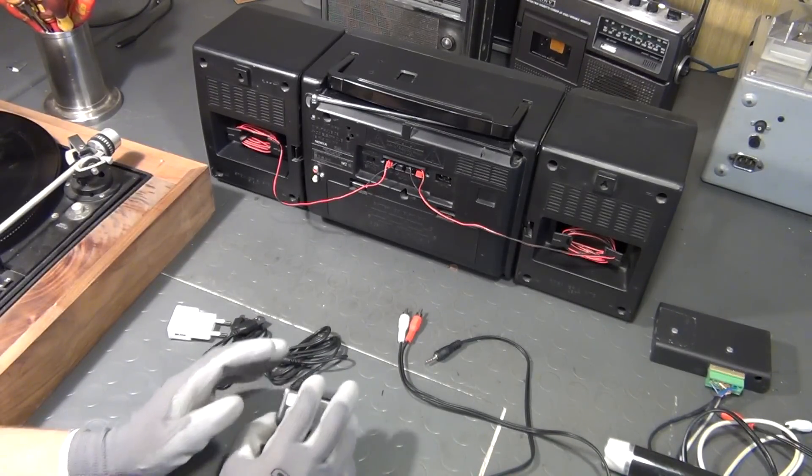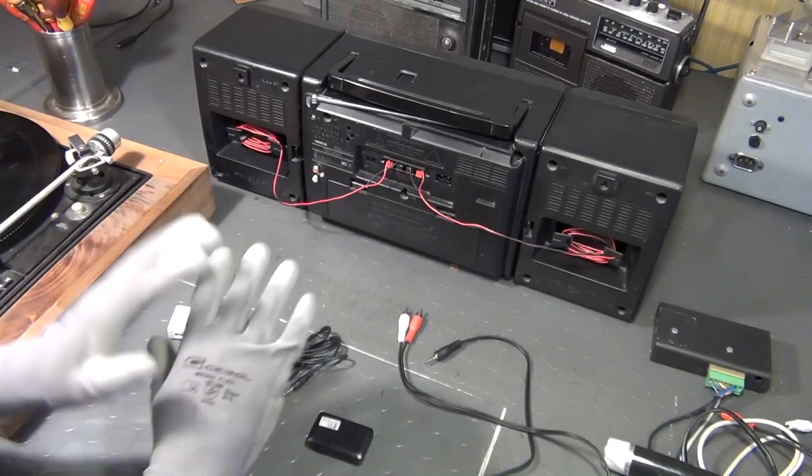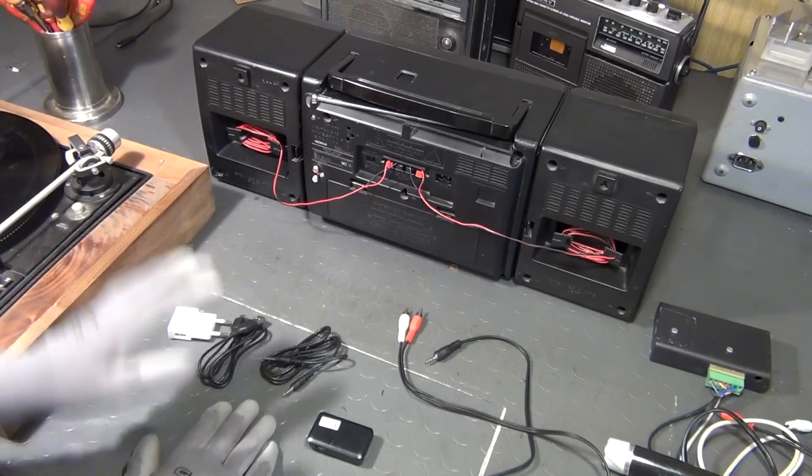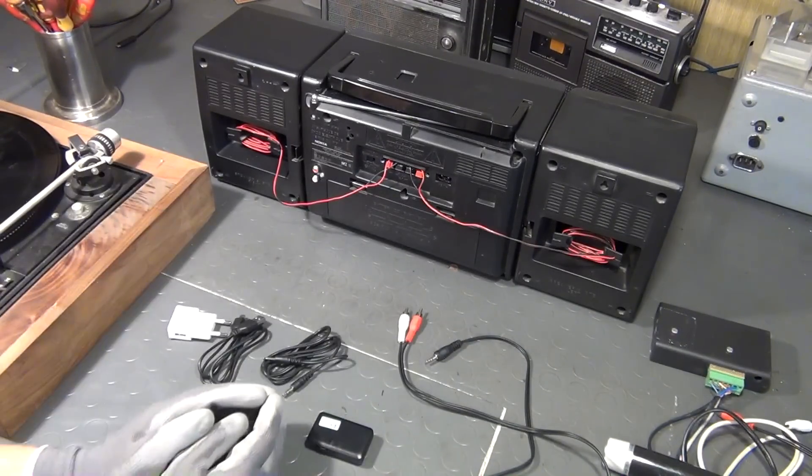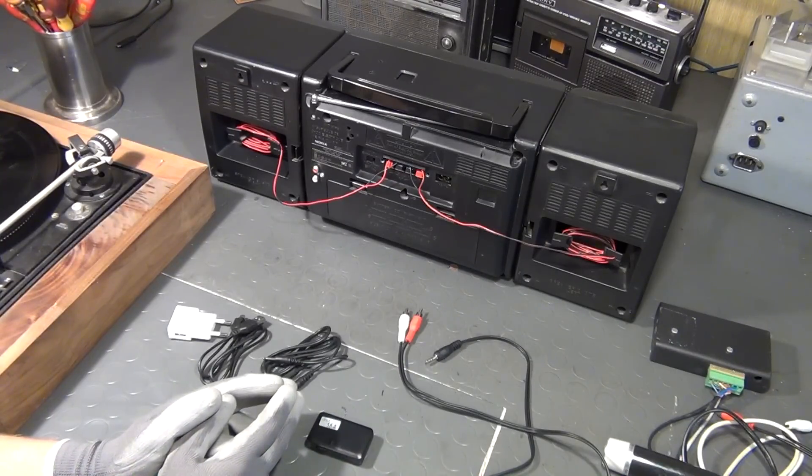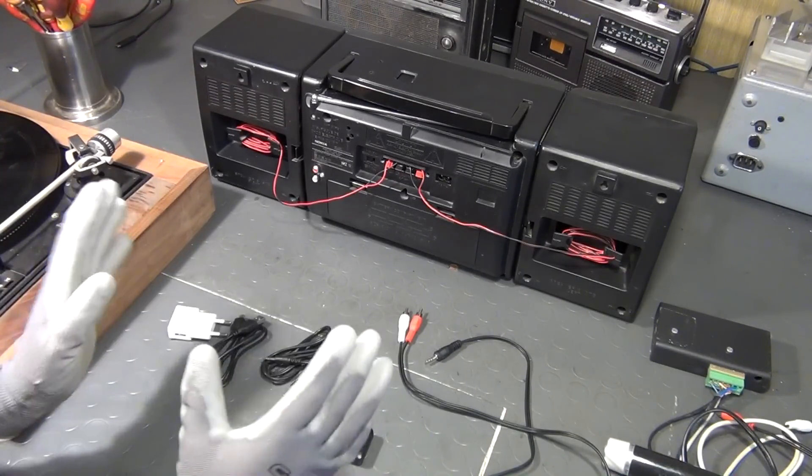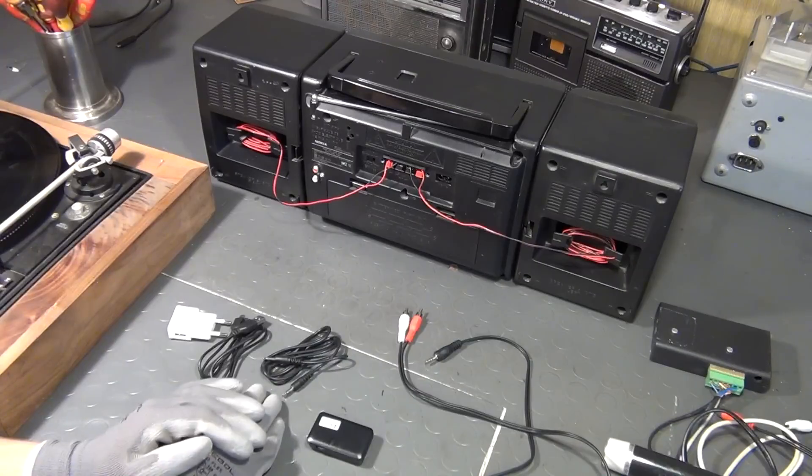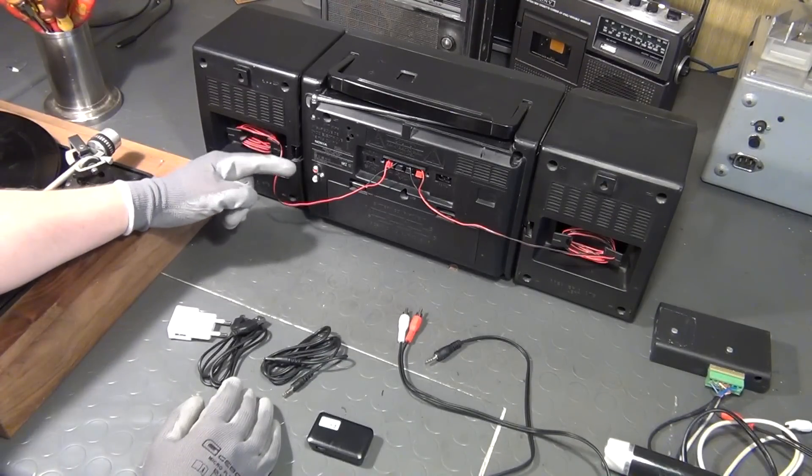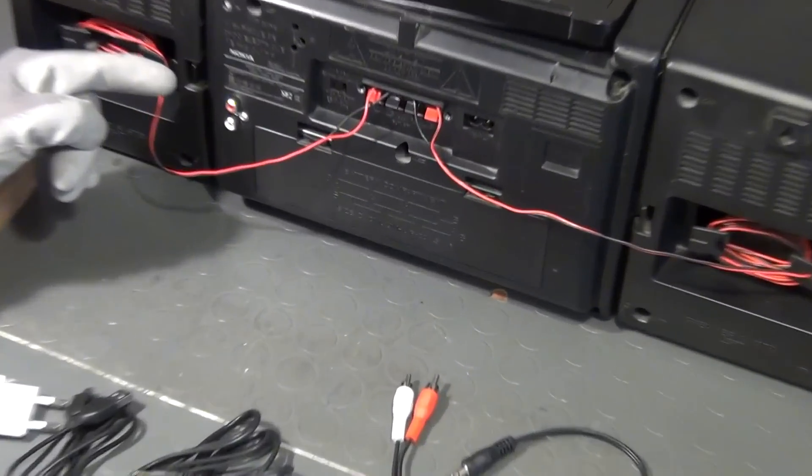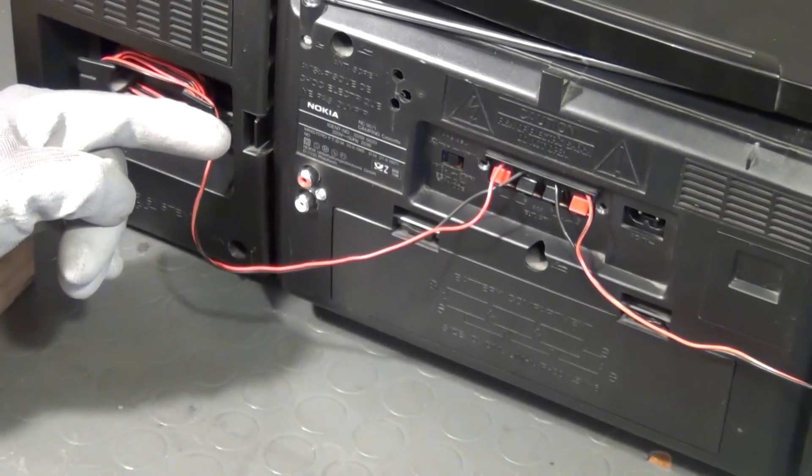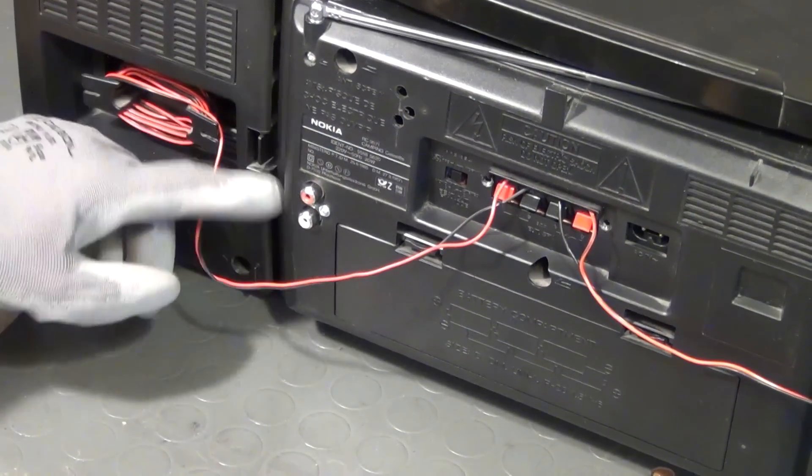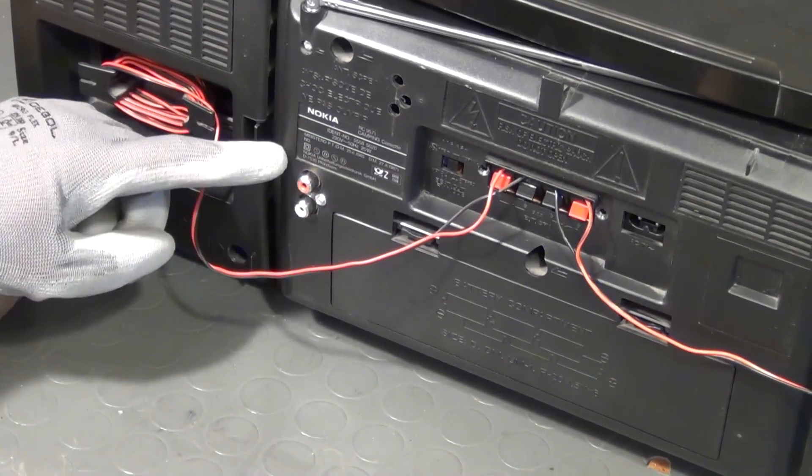In part 1 I talked about the basic functional blocks that you will find inside a device like this, and in part 2 I showed you some practical steps and basically one method to hack a line-in connection into such a device. And as you can see here on the back side of this stereo system you find two RCA connectors.